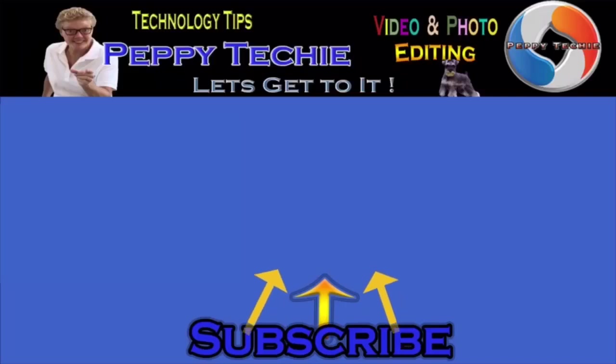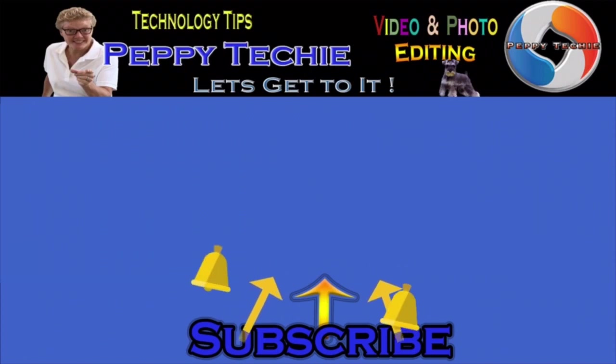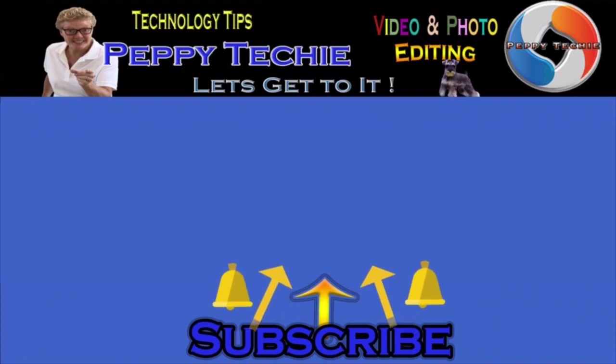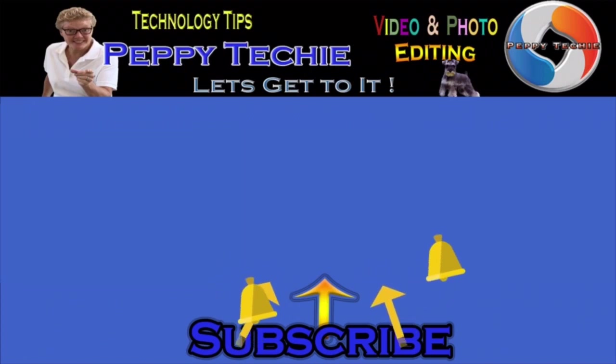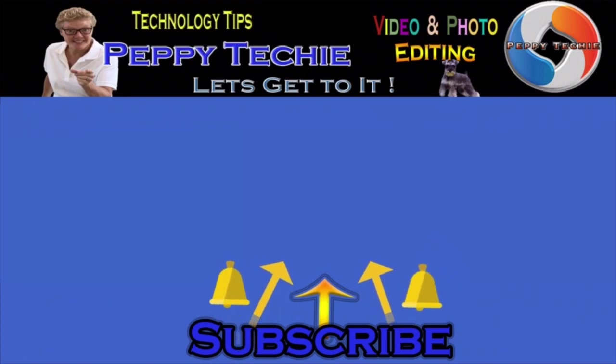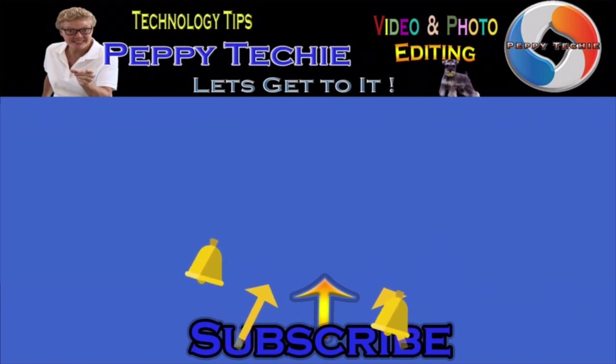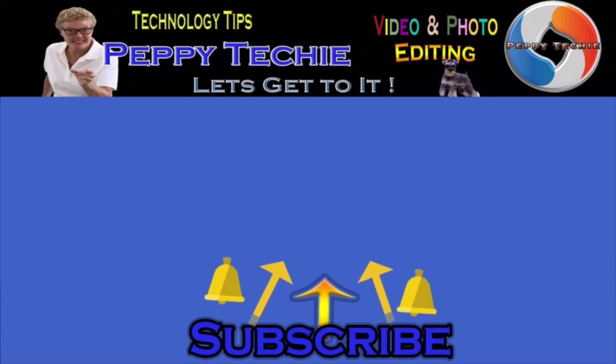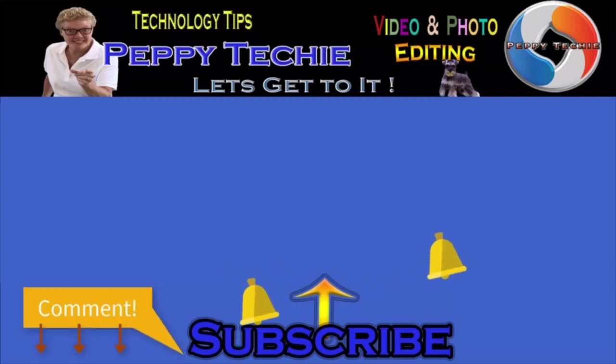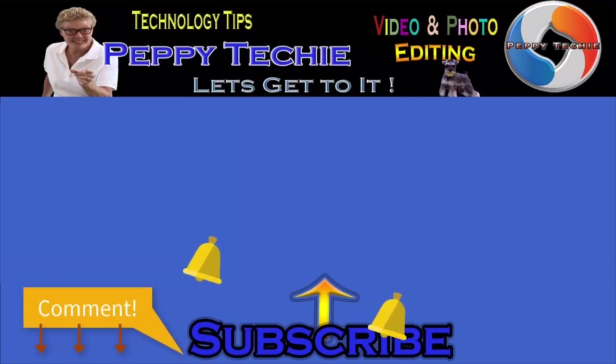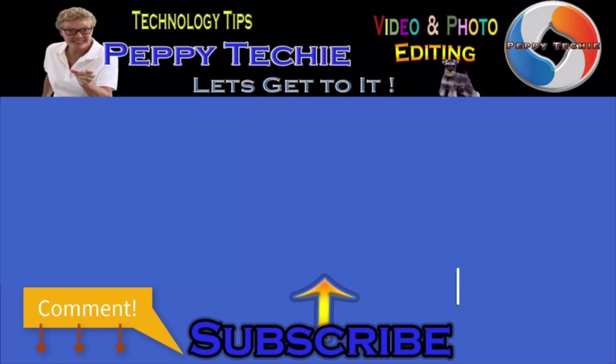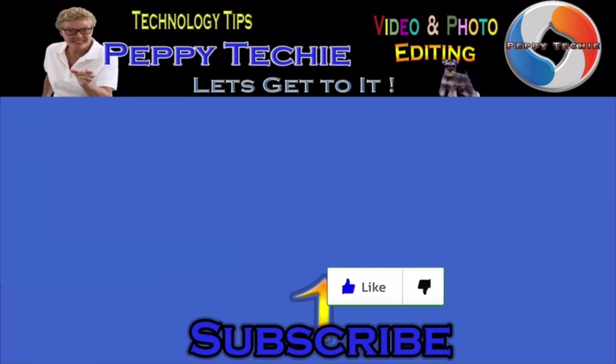Hey thanks so much for watching. Hope you'll subscribe to the Peppy Techie channel. Please make sure you hit the bell so you'll be notified when I make a new video and leave your comments down below. Your questions, your thoughts, even your advice is much appreciated. And don't forget to smash that like button. Thanks for watching the Peppy Techie channel.